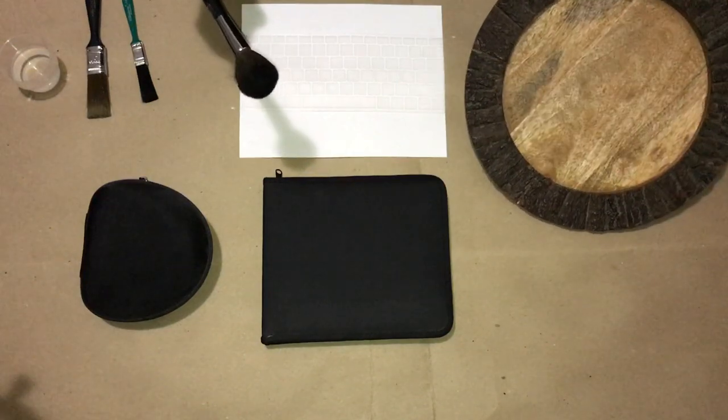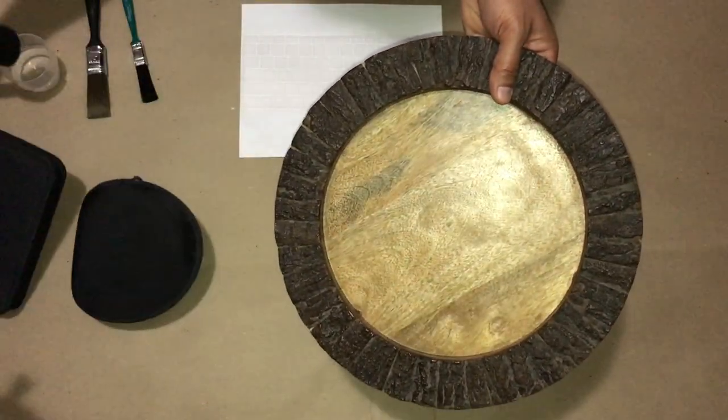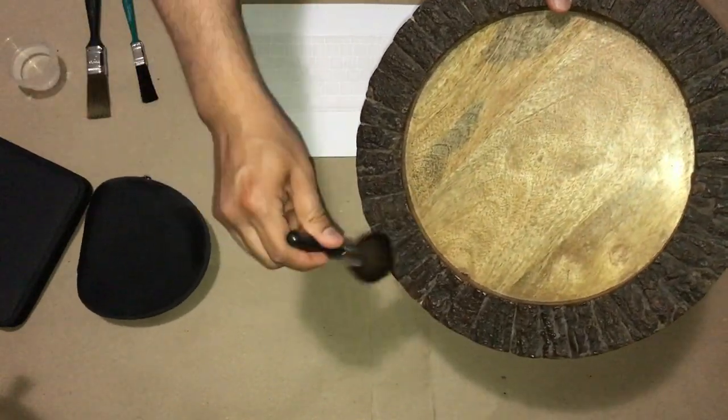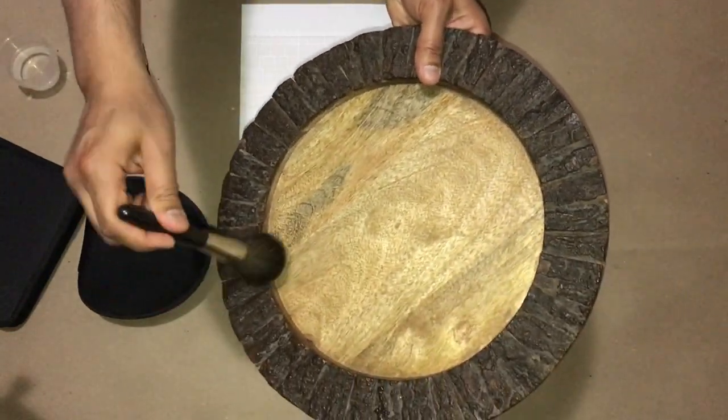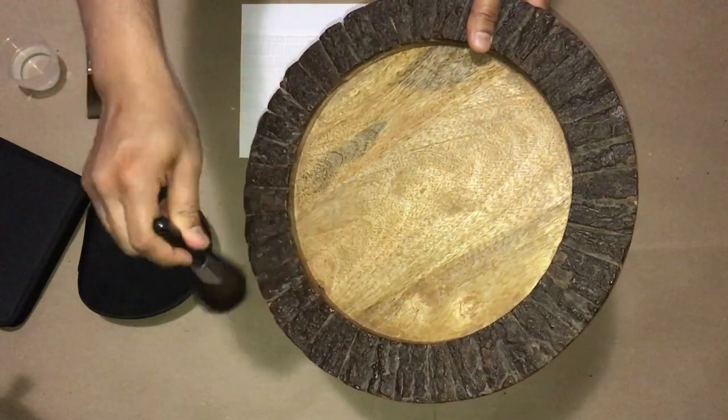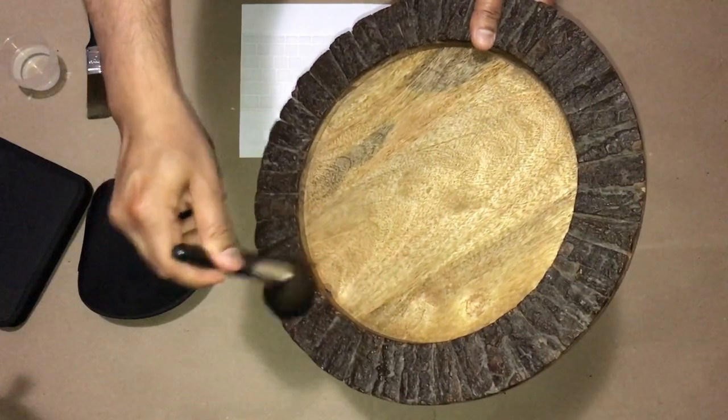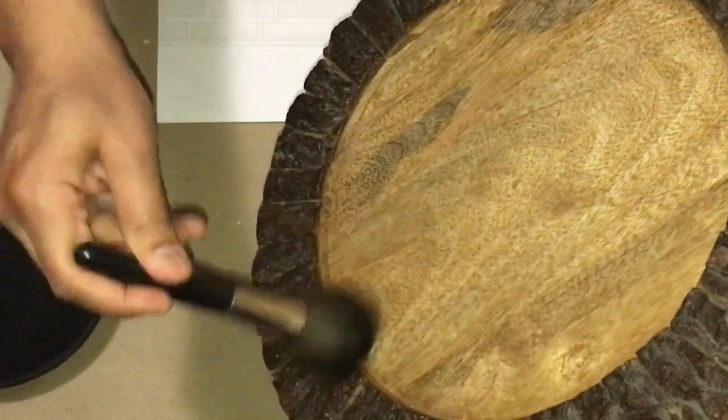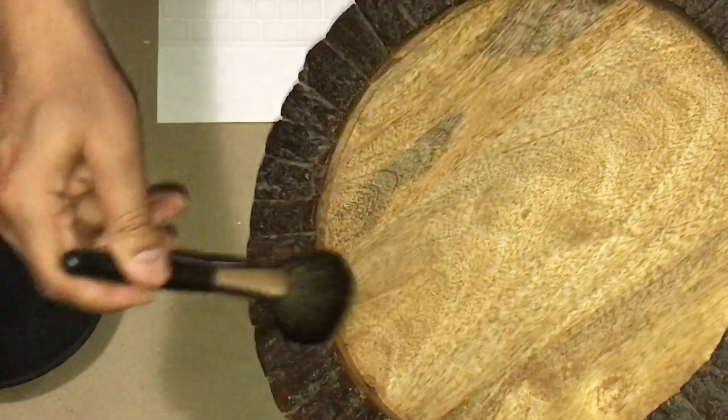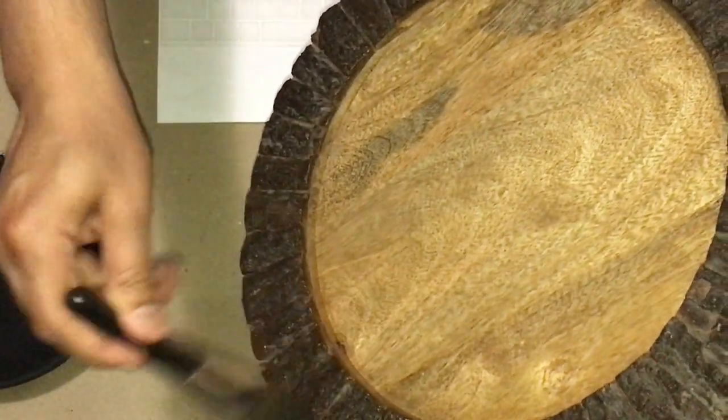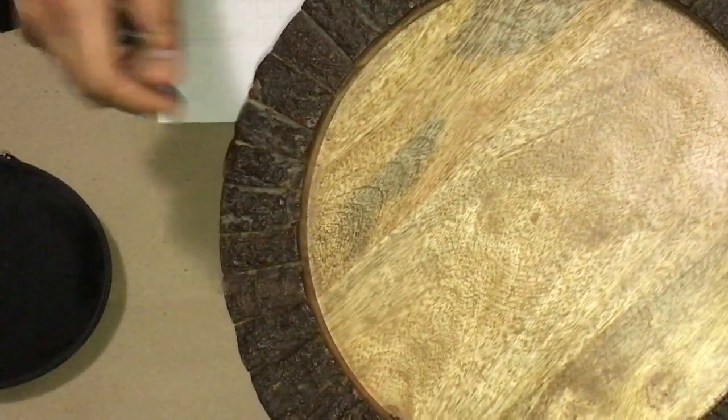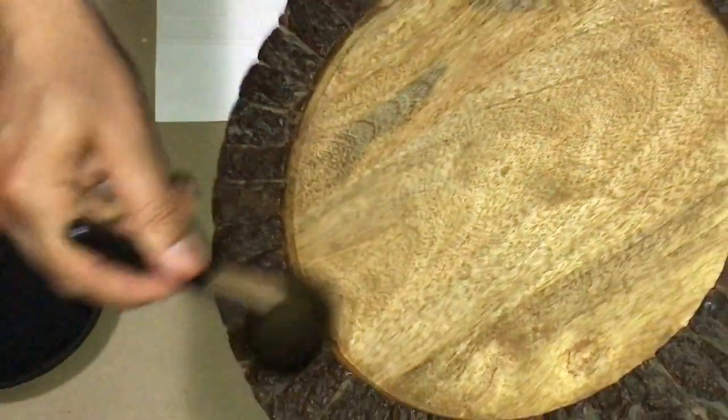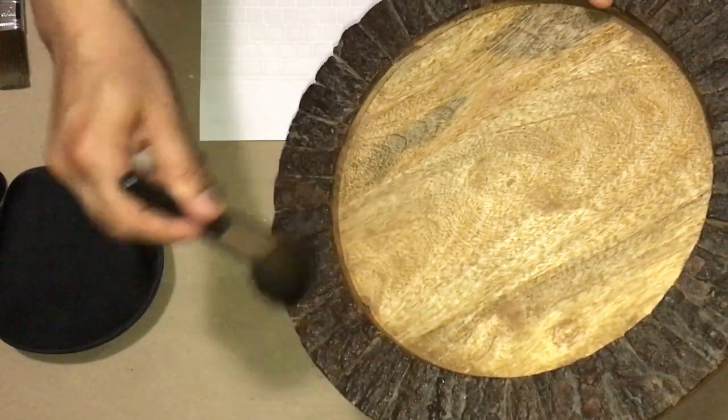So what I would do is, let's move this aside, use this brush to gently clean. As you can tell it's getting into the areas very well. And if you can tell the difference between this area and the area that is uncleaned, it's significantly cleaner.